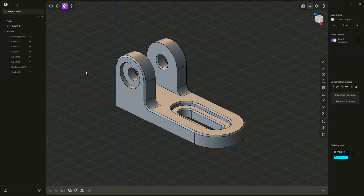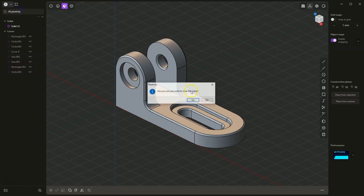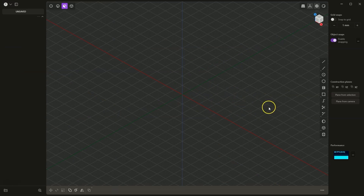Hi, in this video I will show you how to create such a part in Plasticity. I will create a new project and we will start by creating a sketch on the XY plane. To ensure that the sketch will be created on this plane, I will simply switch to the top view.